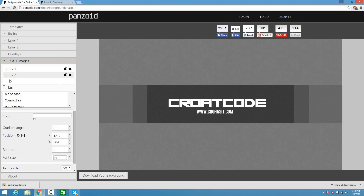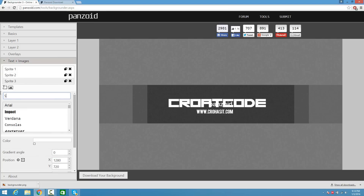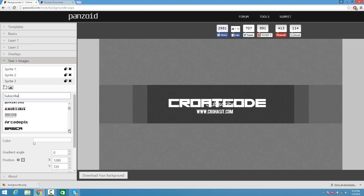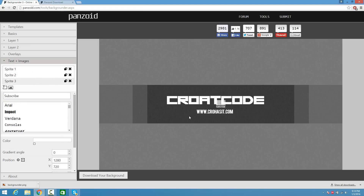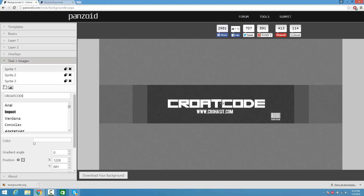Now I'm going to add one more text and type in Subscribe, then hit enter. There's a cool font that looks like a scanning bar — I'm going to click on that, and again move it around just like that. And that's basically it.